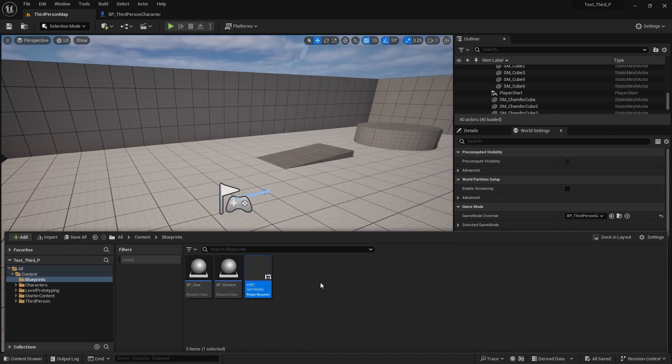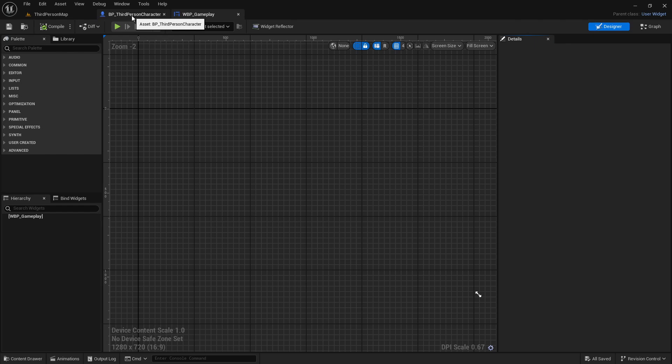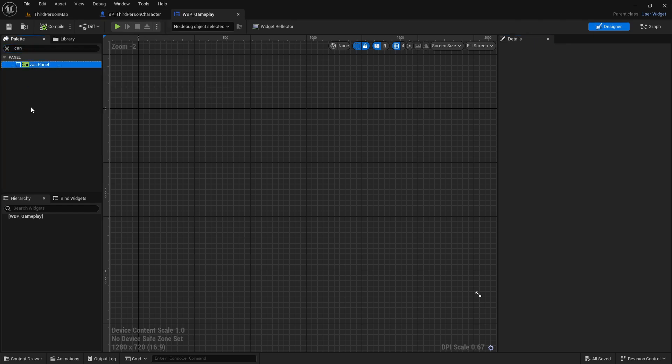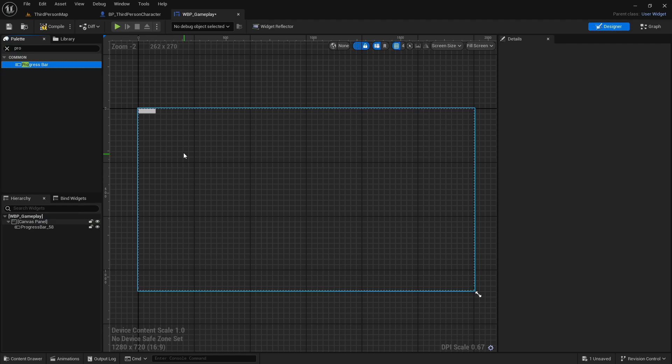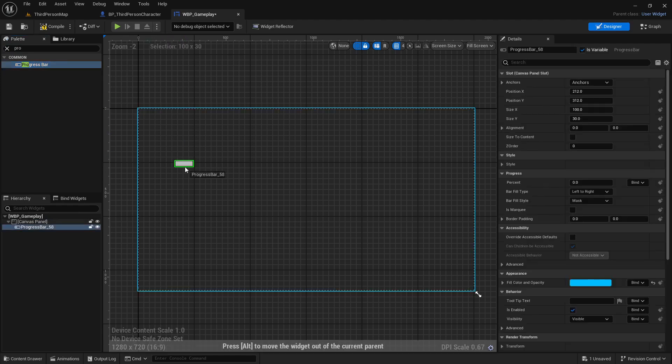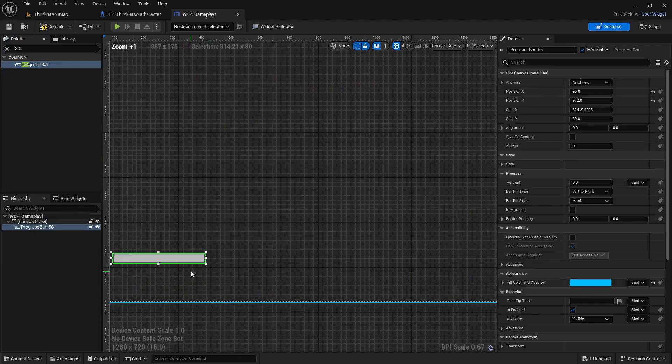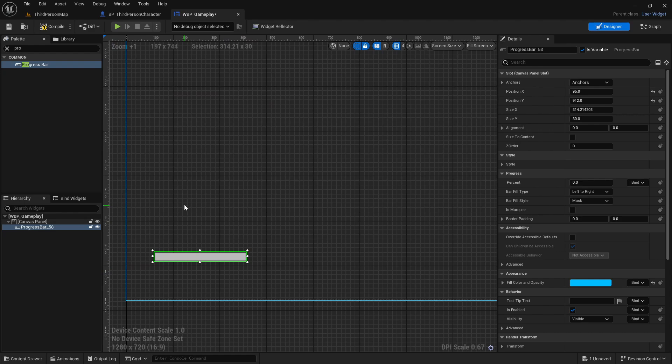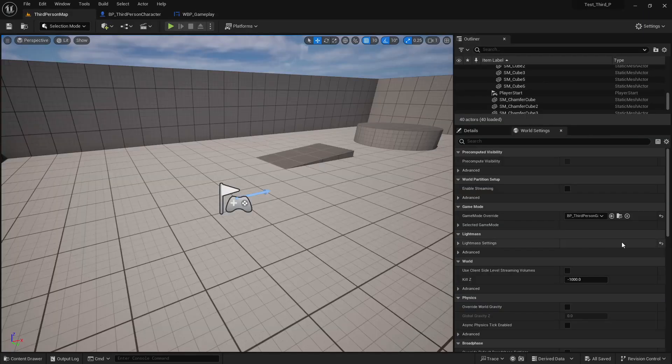I save all of this. Now I open the widget and from the palette I search canvas panel and progress bar. I just place my progress bar here, make a scale, and compile and save.